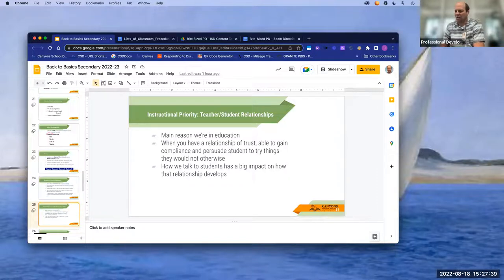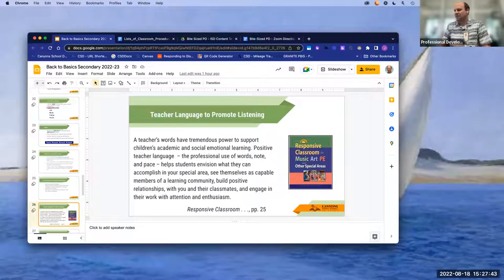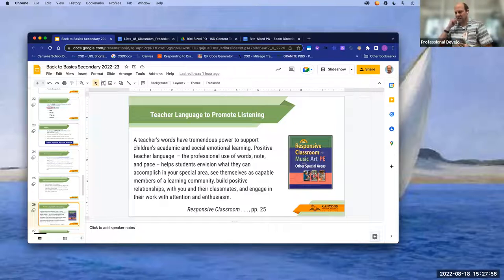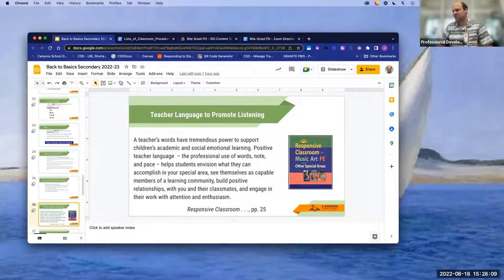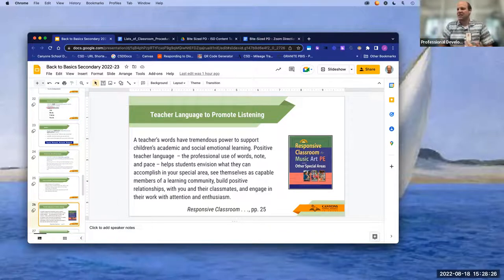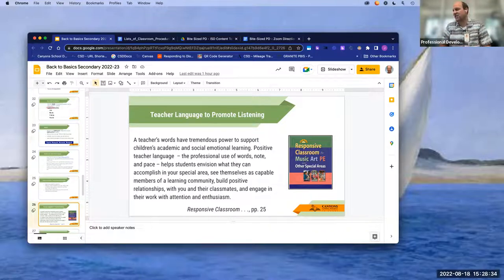How we talk to students can really impact how relationships develop. I'm working with a book on the STEM program for Brain Boosters in elementary schools that has a lot of great things for all teachers. The quote: 'Teacher's words have tremendous power to support a child's academic and social learning.' Positive teacher language — professional use of words, tone, and pace — helps students accomplish what they can, see themselves as capable members of a learning community, and engage their work with attention and enthusiasm.